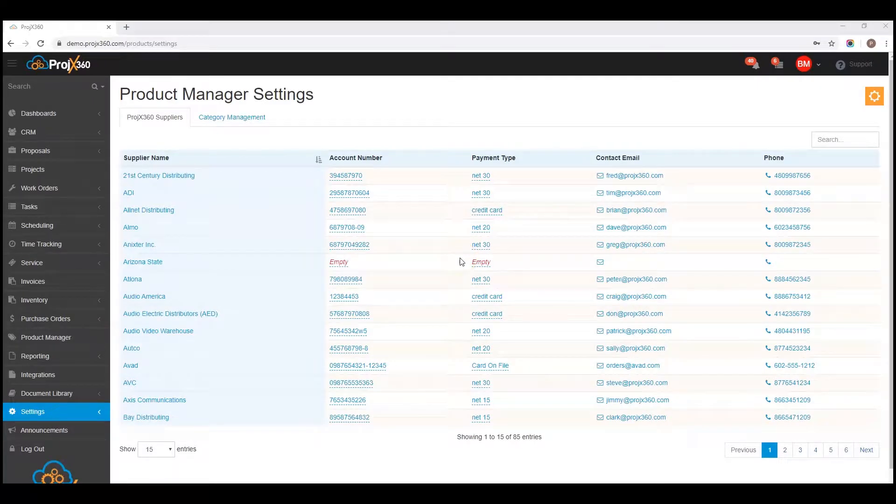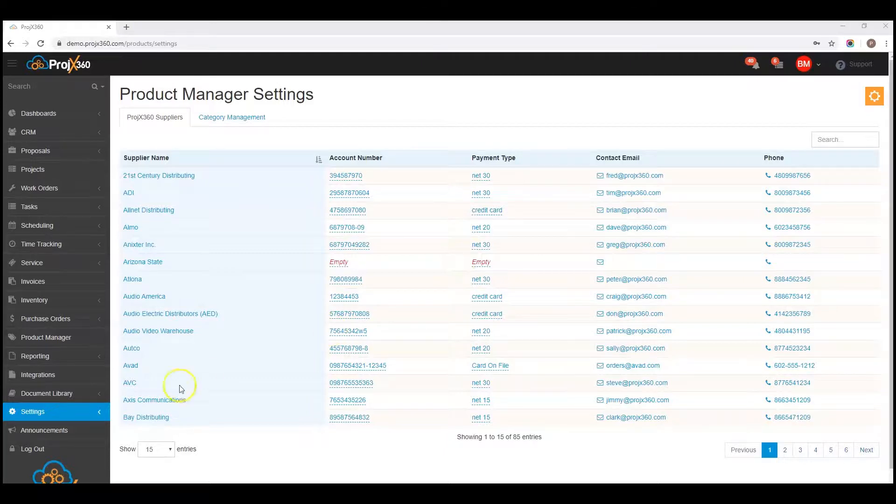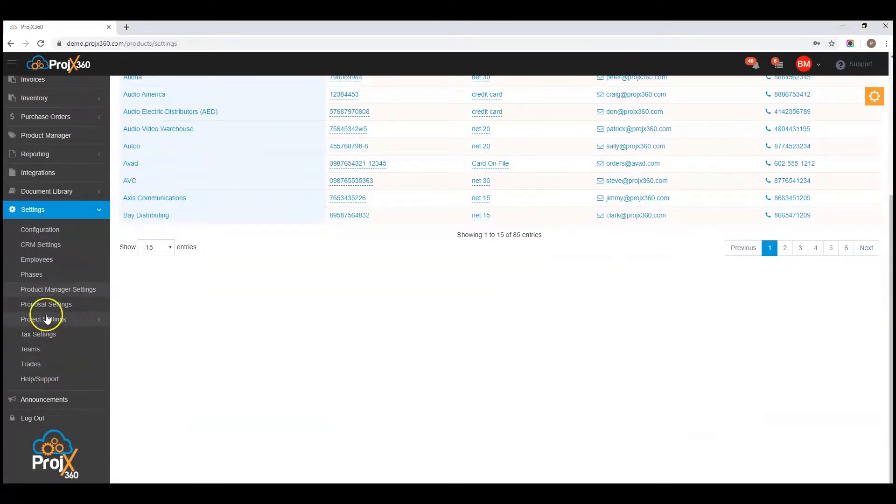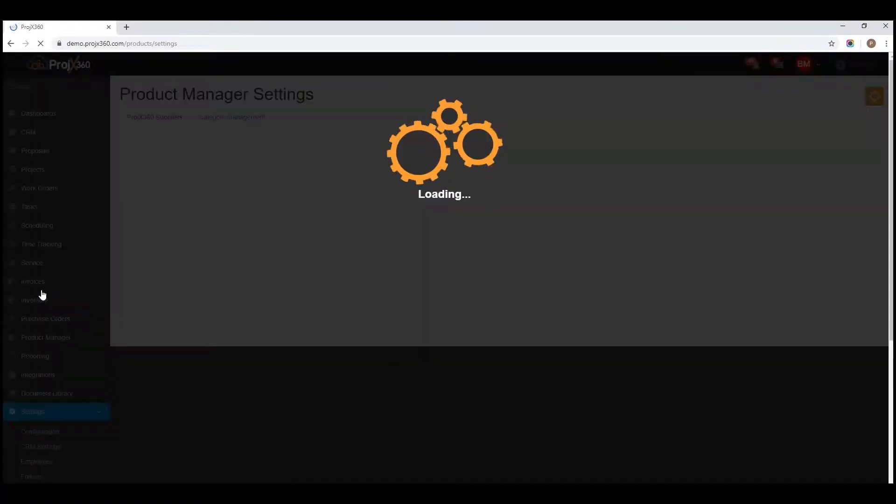Hi, this video will cover our product manager settings. Expand settings. Click on product manager settings.